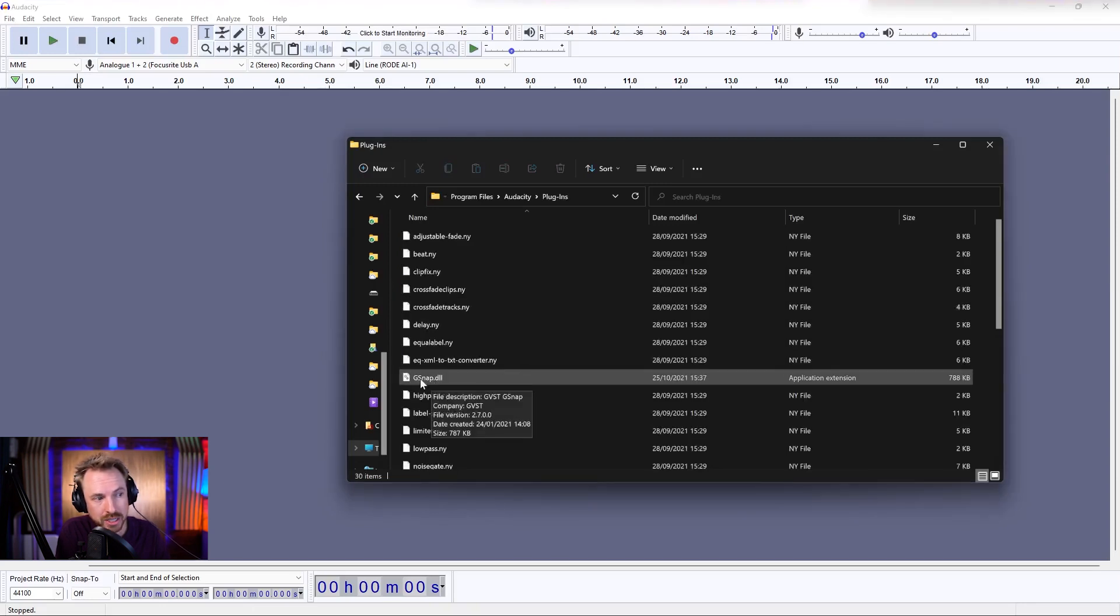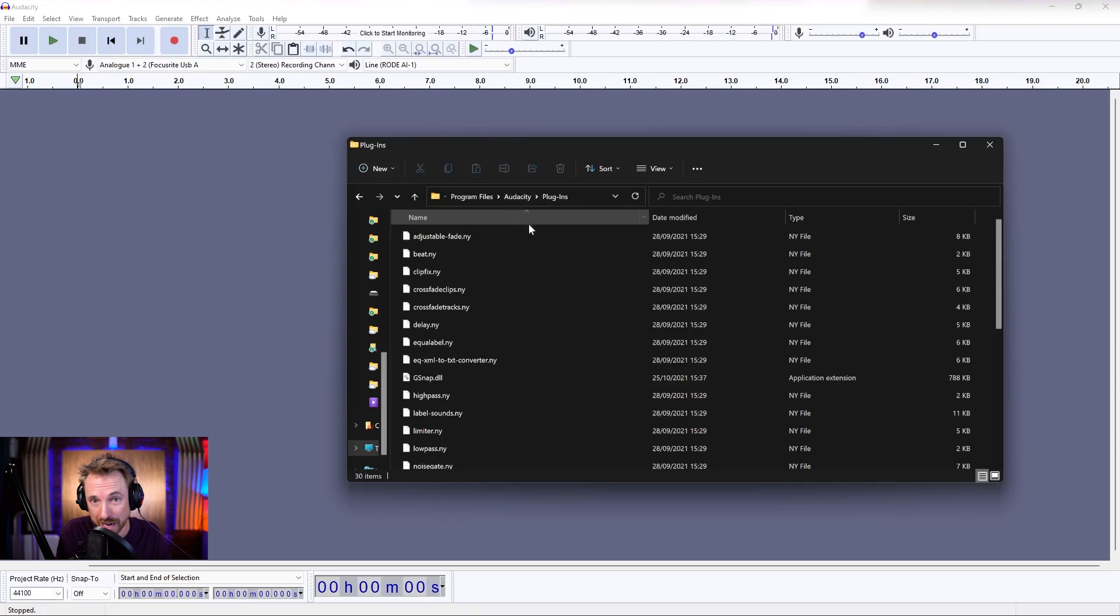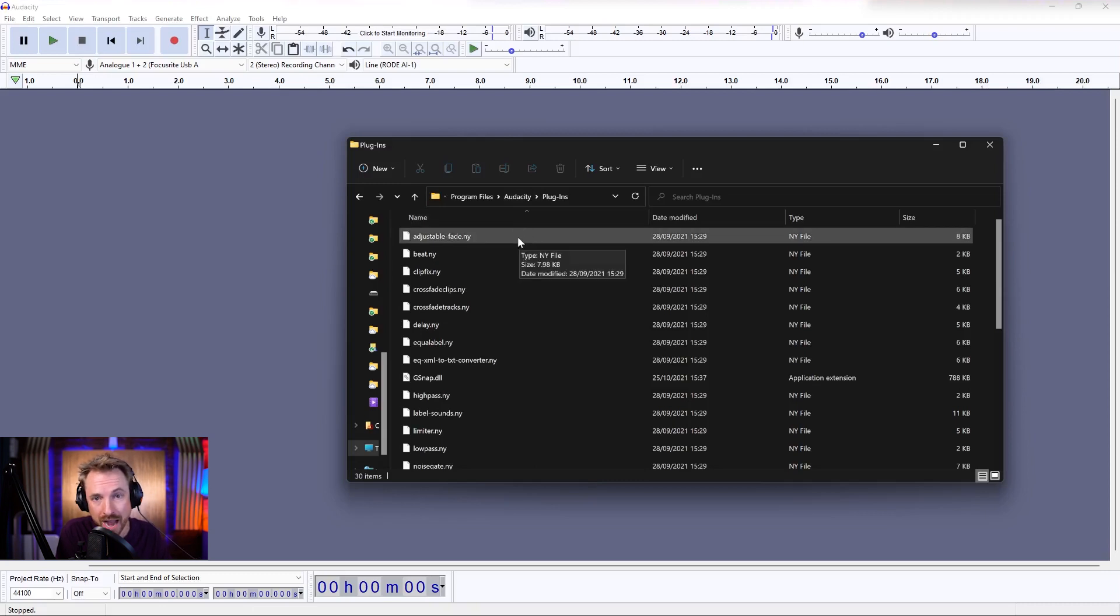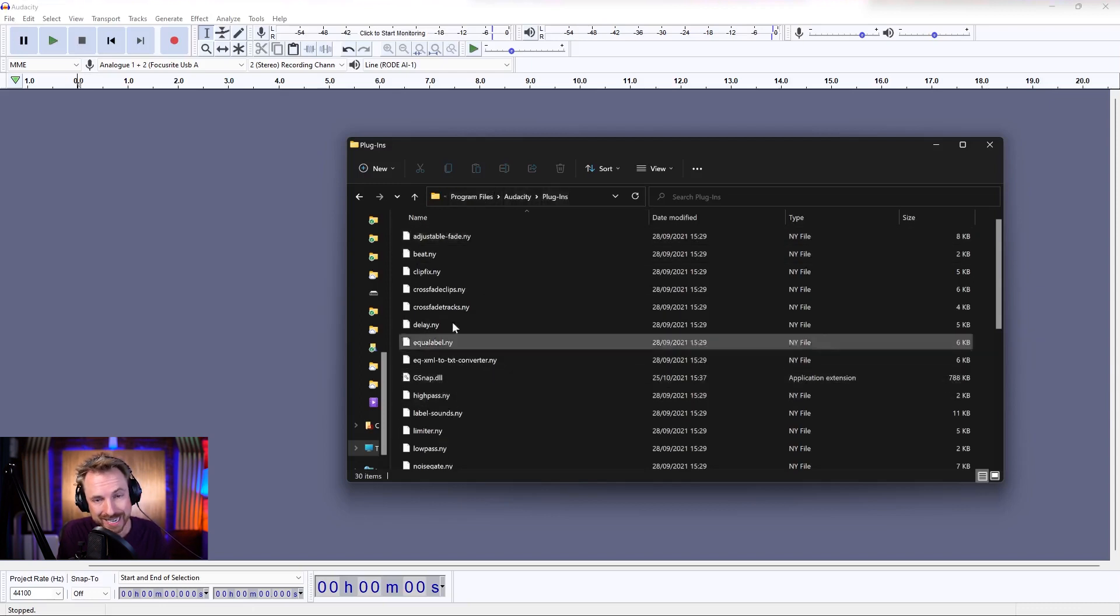Like for G-Snap, I've got a DLL file. So I drag that into the plugins directory where Audacity is installed. Might be a different location for you on Mac or Linux, but wherever Audacity is, look for the plugins menu and drop your installed plugins into this directory.